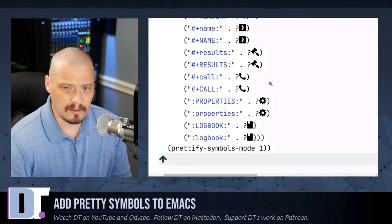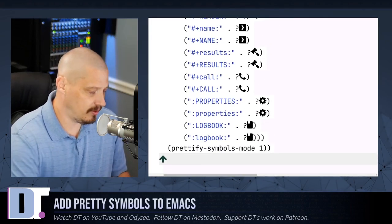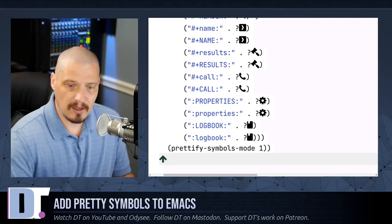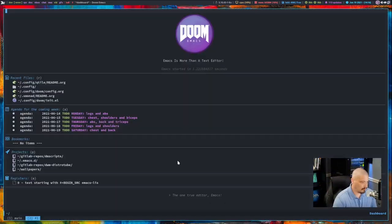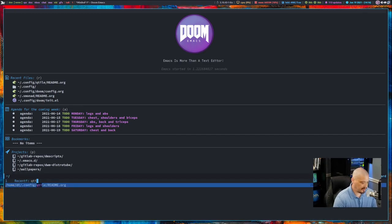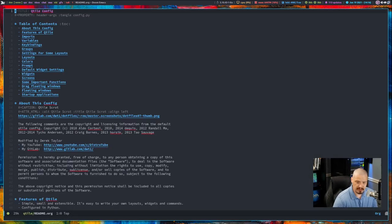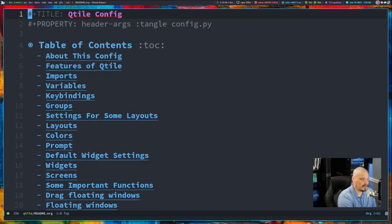And if you guys want to see this in action, let me switch over to my desktop, actually, and launch Emacs here. This is Doom Emacs. And let me get into my Qtile config, because my Qtile config, of course, is written in Python.